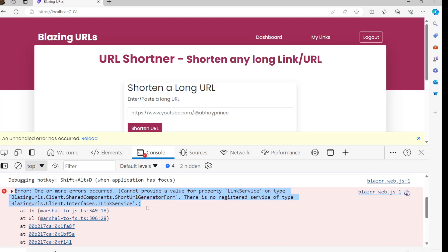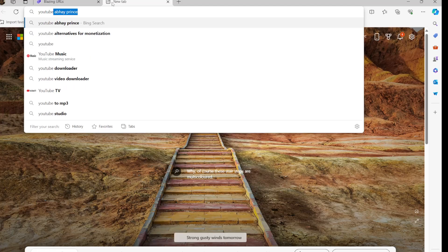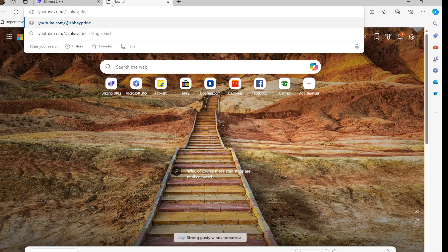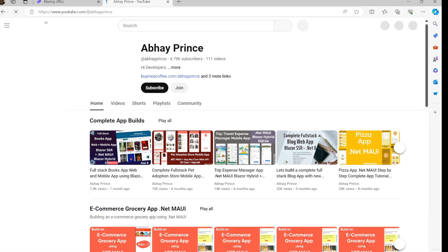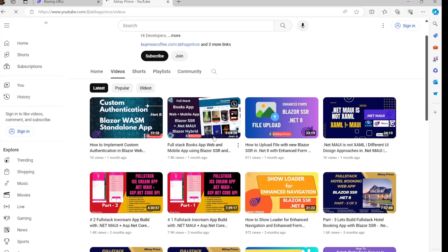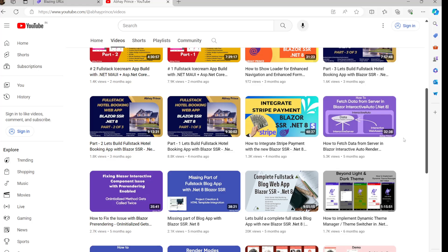I already have a dedicated video explaining how to register services for Interactive Auto render mode and how to fetch data from the server with Interactive Auto mode. I'm going to drop the link in the description. You can also go to my channel — youtube.com — and find the video 'How to Fetch Data from Server in Blazor Interactive Auto Render Mode'.